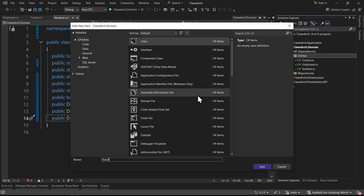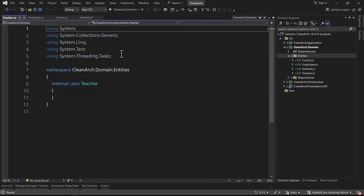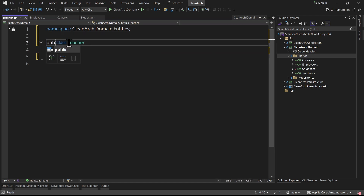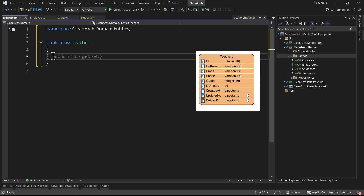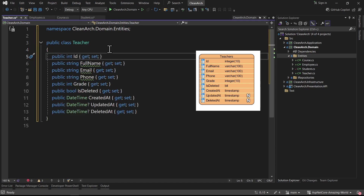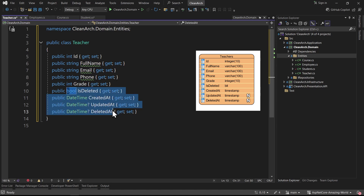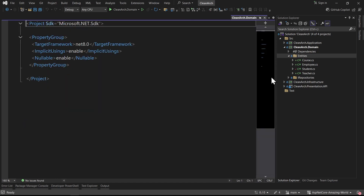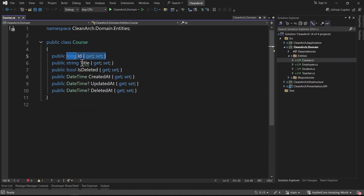The last entity is Teacher. I press Ctrl+dot to remove unnecessary usings, Ctrl+dot to convert to file-scoped namespace, and make it a public class of Teacher. I add the properties: id of type int, full_name, email, phone, grade, and again the four properties: is_deleted and the three timestamps.